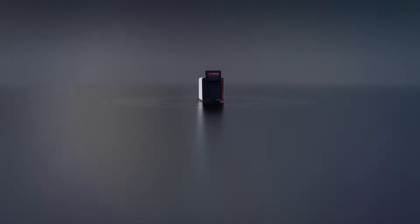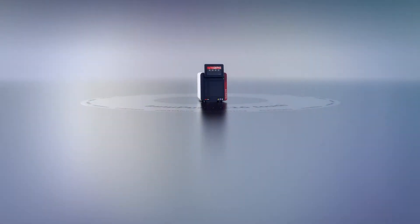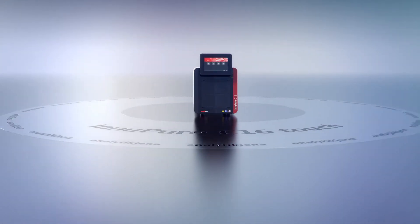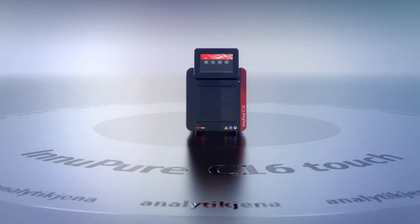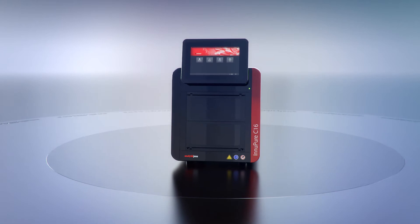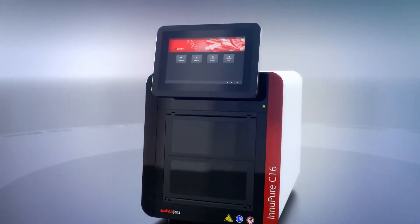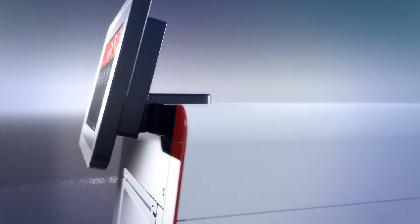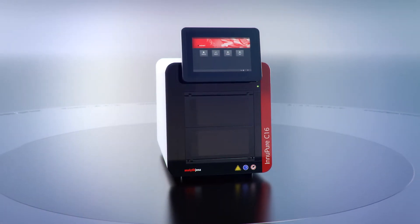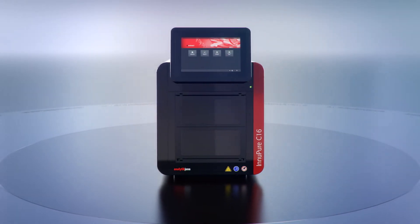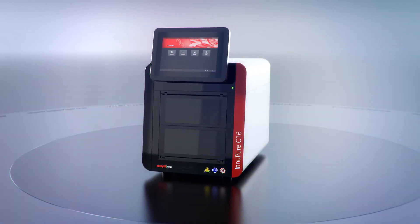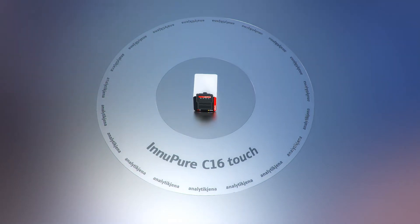Analytik Jena presents the InnoPure C16, a flexible, efficient extraction system for fully automating nucleic acid isolation and purification. The system offers a unique combination of features, uniting precise liquid handling steps with an extremely fast walk-away principle.